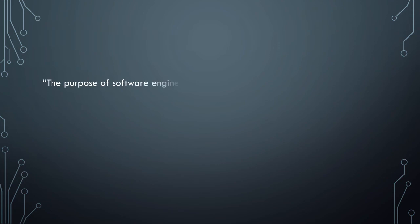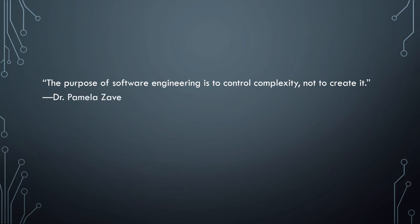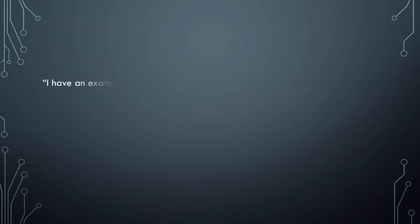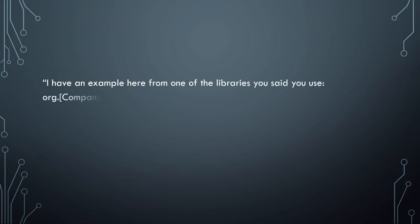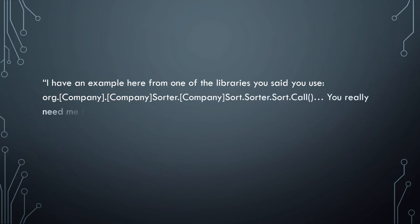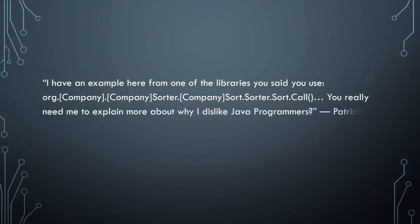There's something to think about: the purpose of software engineering is to control complexity, not to create it. Dr. Pamela, I may be butchering this, I'm sorry, but Zave. And I'm quoting myself, deal with it. I have an example here from one of the libraries you said you've used, and this one I'm hiding the company name, but it's org.company.company.sorter.company.sorter.sorter.sort.col.